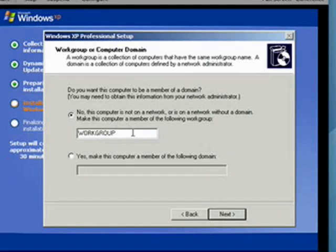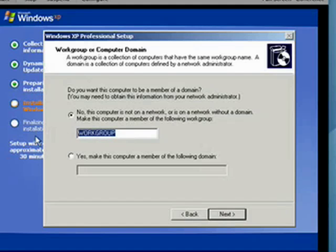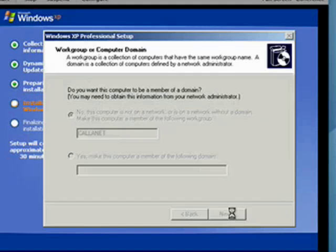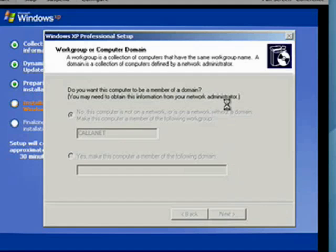Now if you have a network in your home, as I do, type in the name of your work group. If you have a domain, use the domain. Most of you will probably have a work group. And then click Next. So now Windows will take care of your basic network settings.